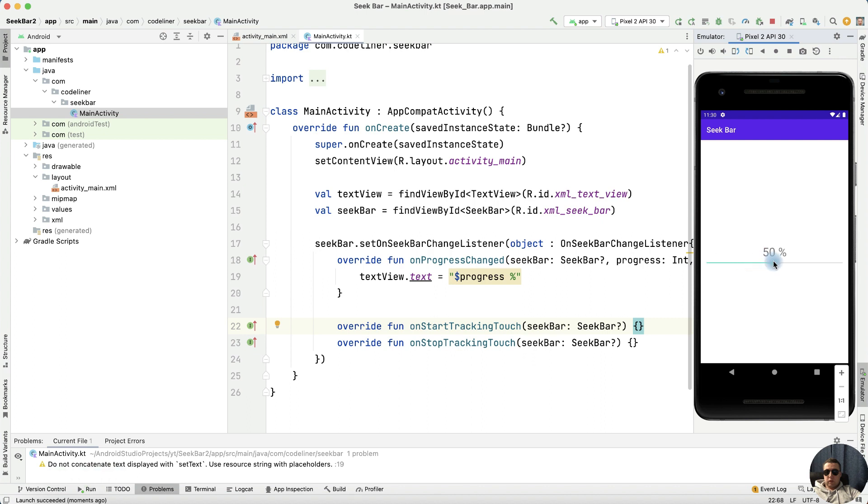And we can change our textView using a seekbar. It works perfectly.